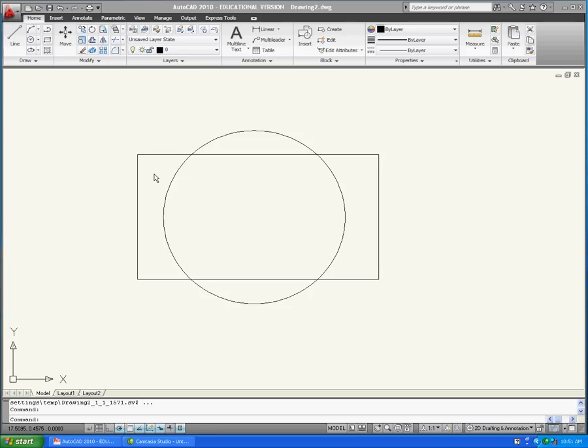Converting an AutoCAD file to an Adobe PDF for AutoCAD version 2010. Once your drawing is ready to plot,